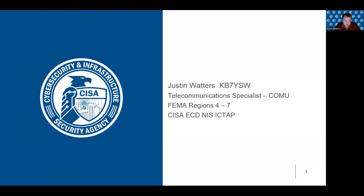Thank you everybody for the invite to come and present tonight. My name is Justin Waters, KB7YSW. I'm a telecommunications specialist with the Cybersecurity and Infrastructure Security Agency, which is part of the Department of Homeland Security. I'm a comm use specialist, which means my primary responsibility is helping states in my regions with developing their communications unit planning. I also help deliver courses occasionally and assist with curriculum development and planning.